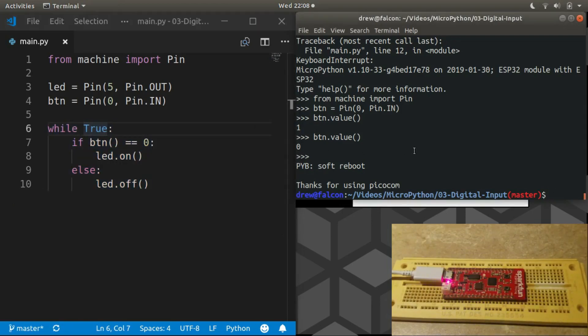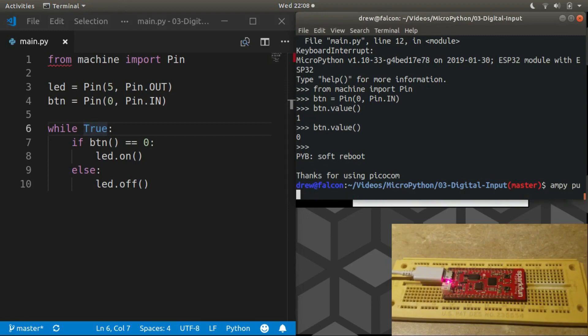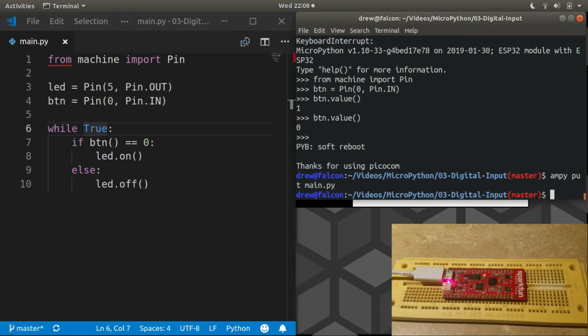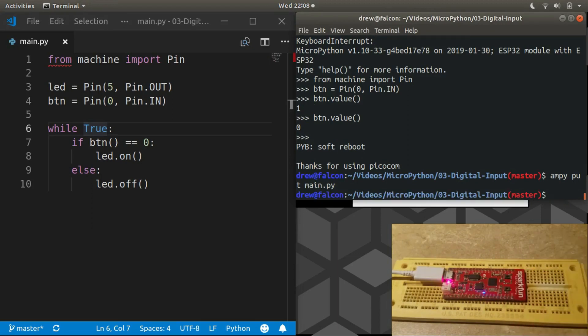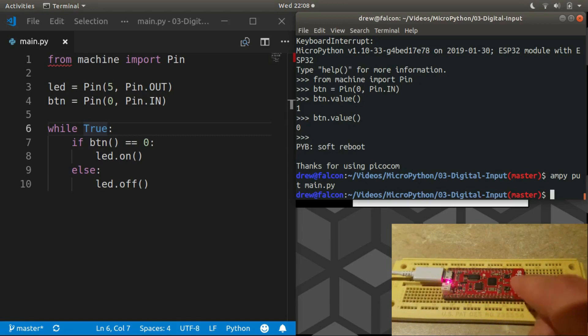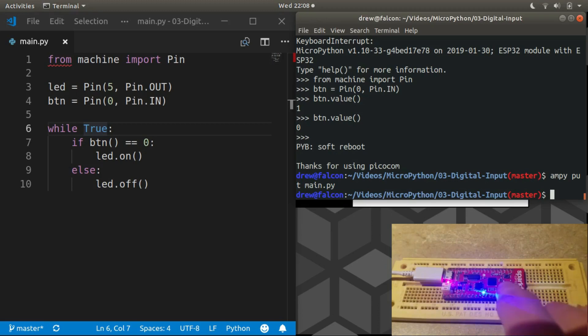And with that, we'll put our new code on, give it a reset. No more blinking, that's good. Press the button, LED comes on. Release the button and it goes off. That's kind of fun.